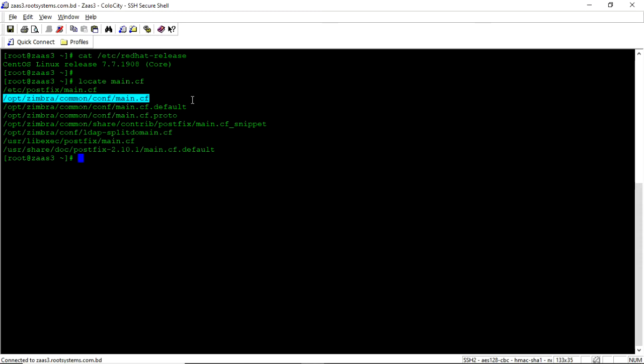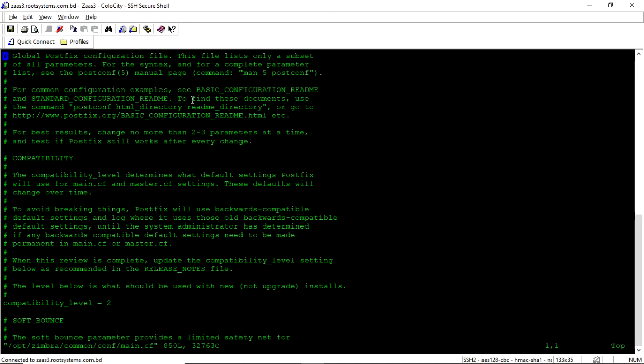And this one /opt/zimbra/common/conf/main.cf, this one is the configuration file from where Zimbra run the MTA. So now we are going to edit this file. /opt/zimbra/common/conf/main.cf.